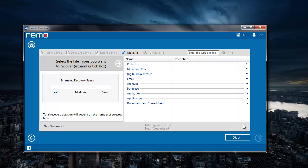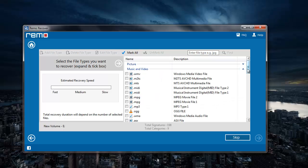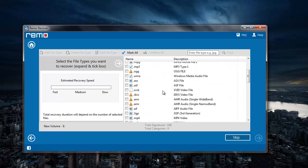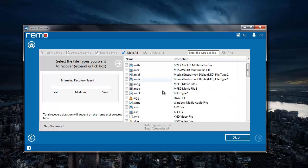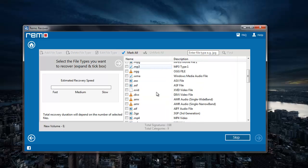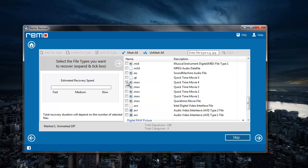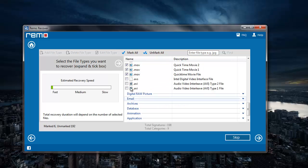Here I can select the file extension of the video that I'm looking to recover. So I'll go to Music and Video and select the file extension of the videos that I'm looking to recover. I'll select MP4, MOV, and AVI.